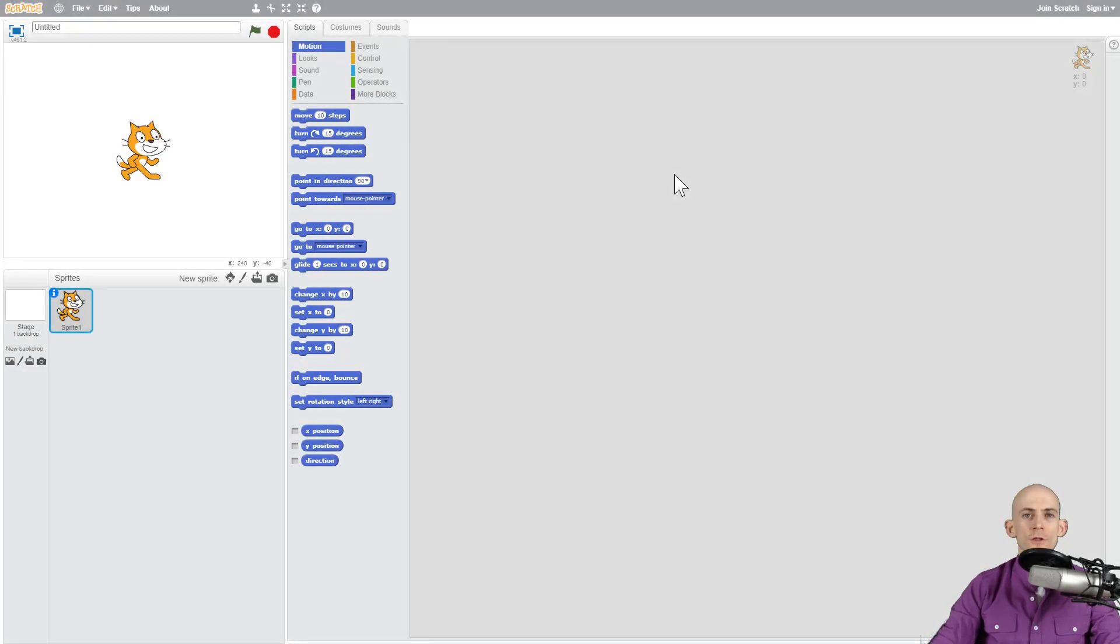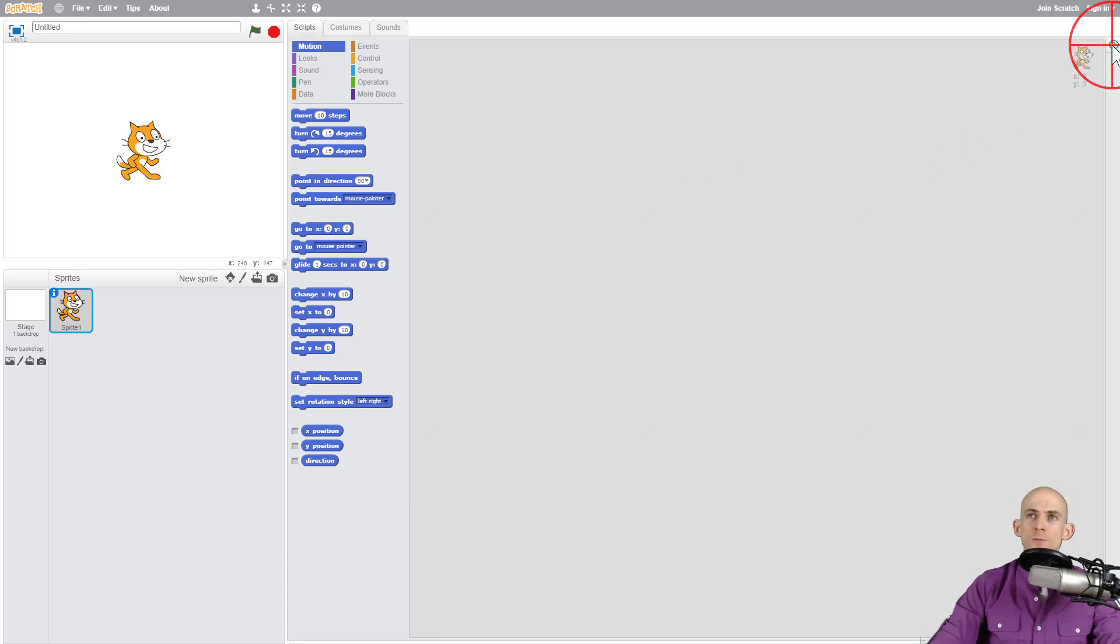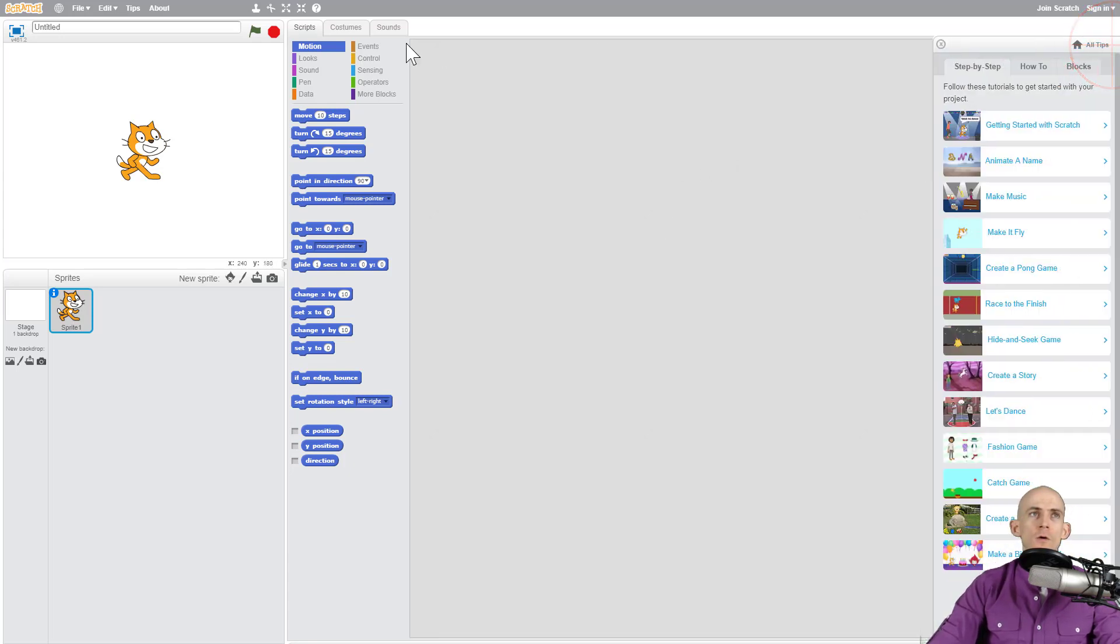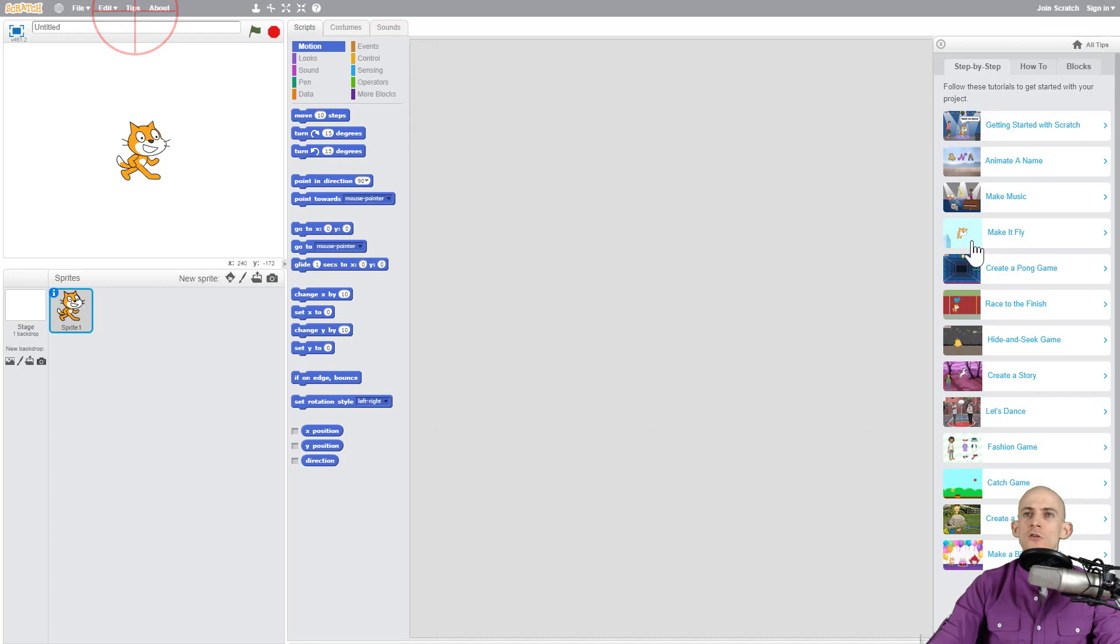Welcome back fellow coders, Jared O'Leary here with BootUp. In this video I'm going to show you the tutorials that are in Scratch 3.0. In the older version of Scratch you could go up to this question mark or go to the tips section and open up this menu.